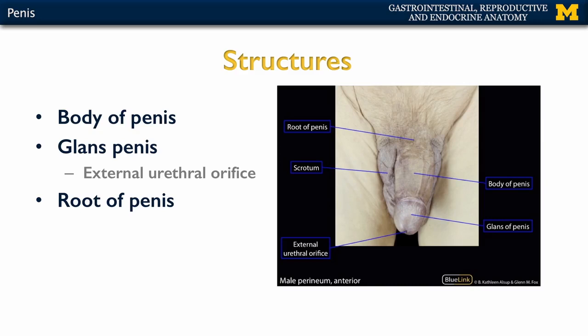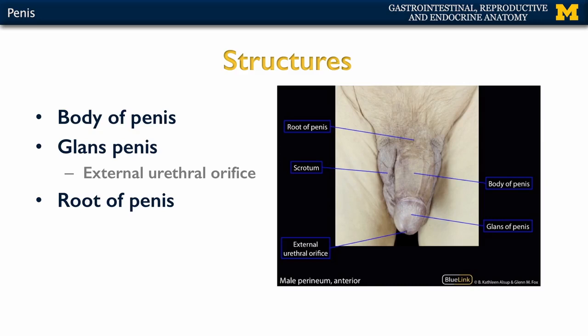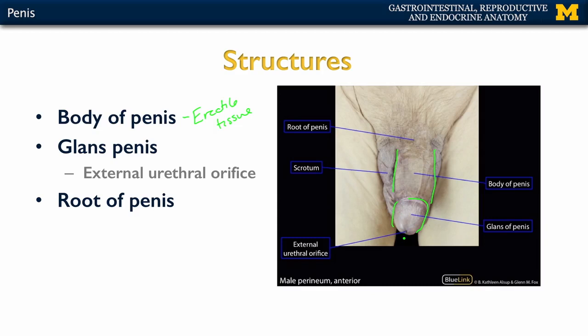Let's talk about the specific structures. The three main components when we're talking about the external portion of the penis: the first is the body of the penis, sometimes referred to as the shaft of the penis. This is going to be composed of three different areas of erectile tissue in terms of its deep structures. Then you're going to have the expanded, most distal portion of the penis, which is going to be the glans penis.